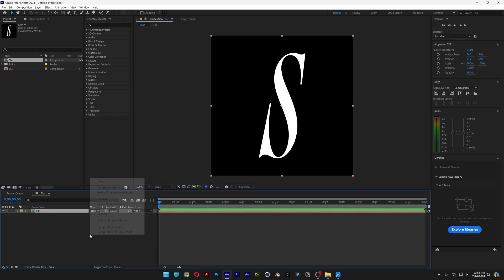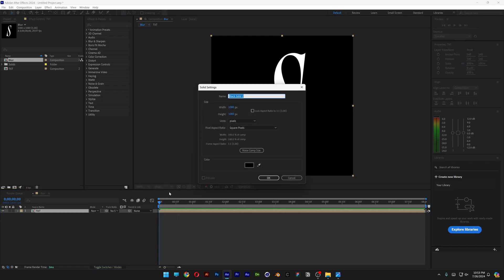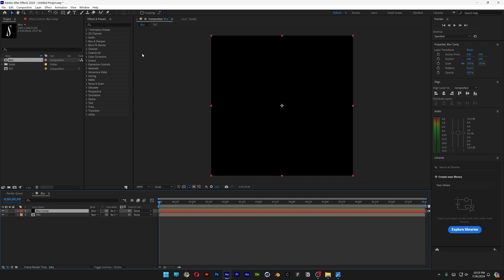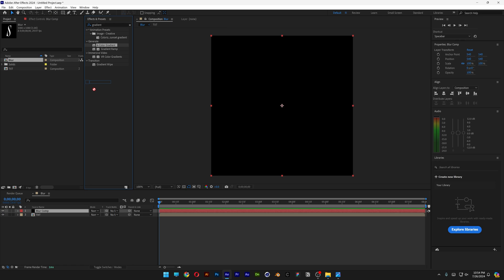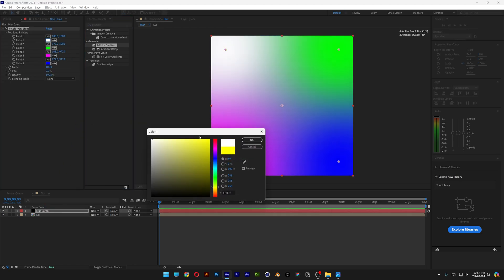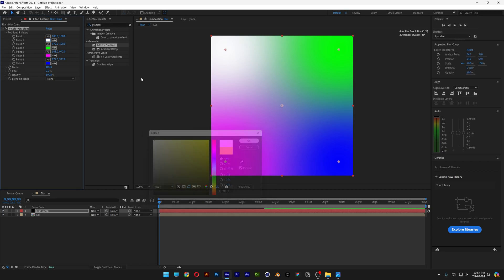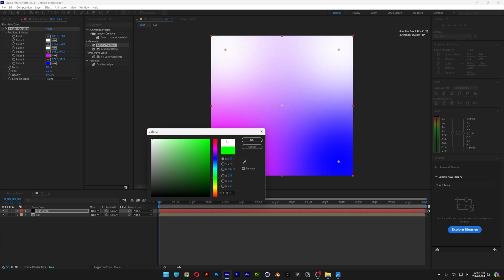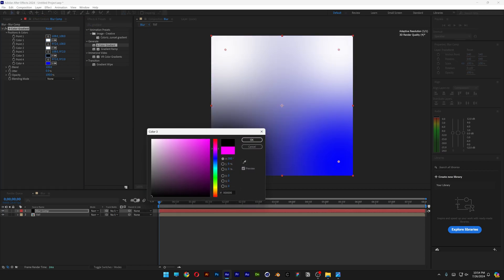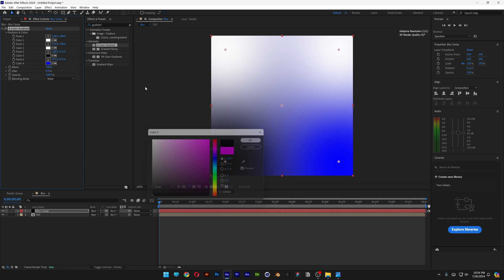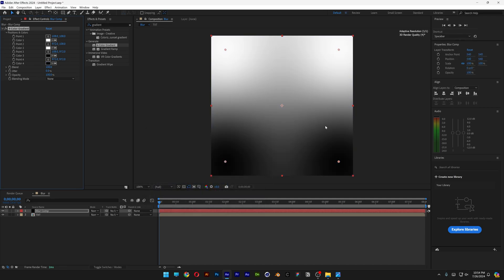Let's go and create a solid again, New, Solid, rename it as Blur Comp. Click OK. And now we're going to go to the effects and presets and type in gradient. And drag and drop the four color gradient on the blur comp. There you go, and we're going to change up the colors. So make sure to have two white colors and two black colors. So I'm going to change it up something like this. There you go.